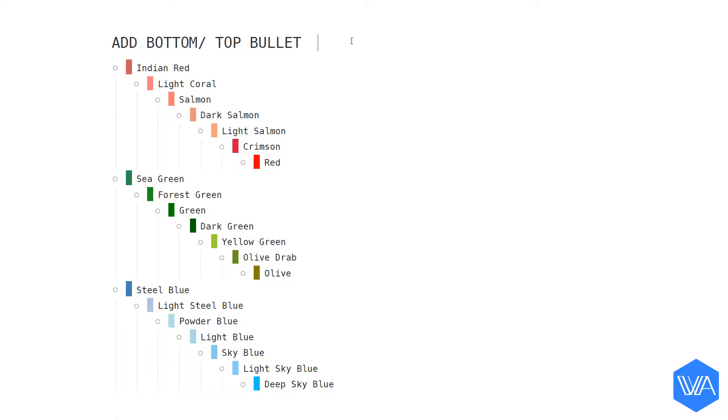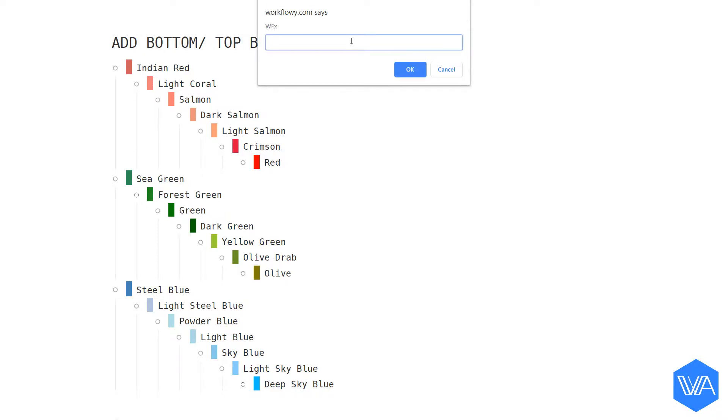The AddTopBullet and the AddBottomBullet script is as simple and dynamic as they come. So here in a busy outline, I just want to quickly create a bullet right at the top of my list. So I activate my WFX prompt and I use a shortcut I set up, T for top.